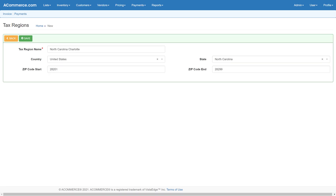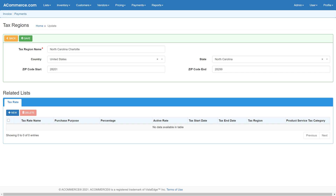Next, configure the tax calculation options. For this particular demo shopping cart, the zip code based tax calculation option is selected. Start by configuring the tax regions. Provide details for the country, state, and zip code range which covers this tax region. Tax rates configured for a particular tax region will appear later in the related tabs section.